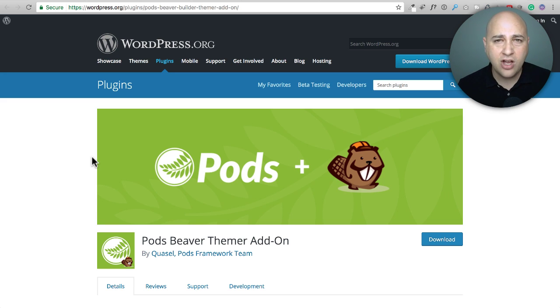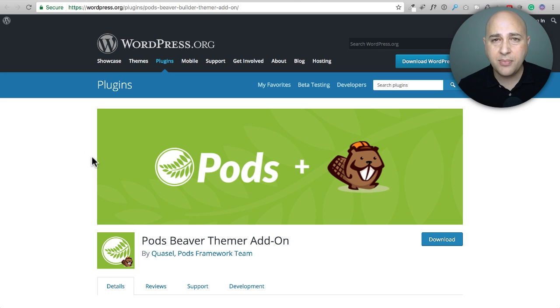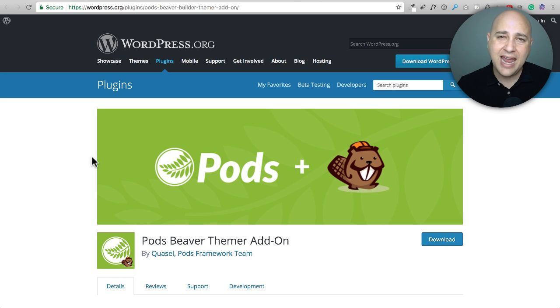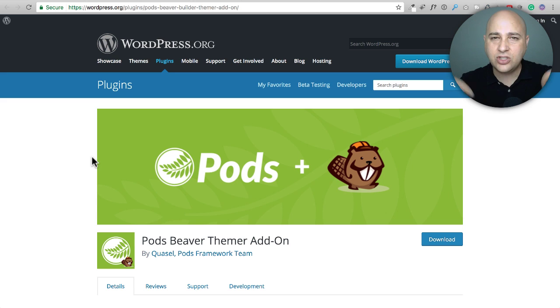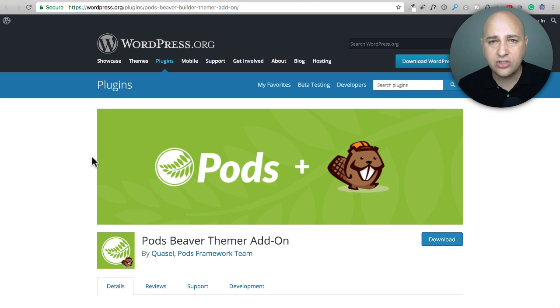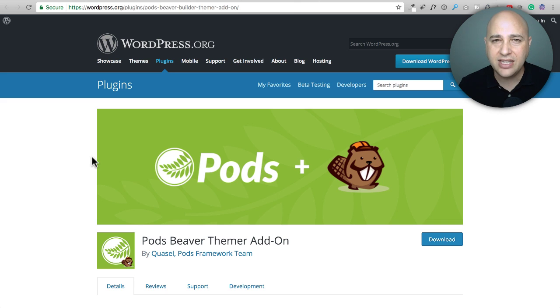So these are my 12 plus two bonus add-ons for Beaver Builder. What do you think about these add-ons? Have you used them and what are your experiences? And if I have left anything out, I want you to just add that to the comment section down below. Like I said in the beginning of the video, I'll have links to everything in the video description box. And if you're new to the channel, please consider clicking on the subscribe button. Thank you for watching.